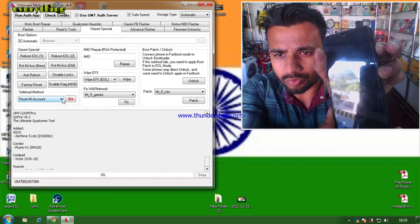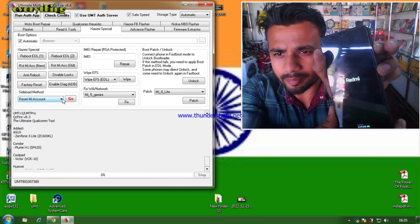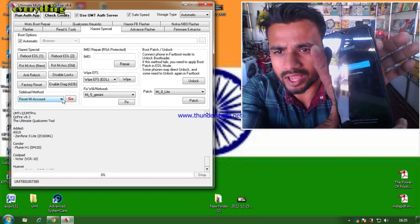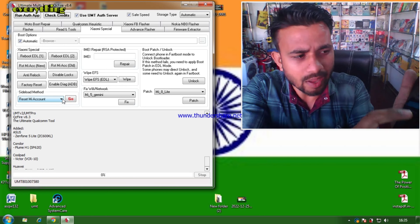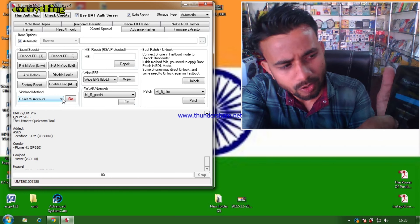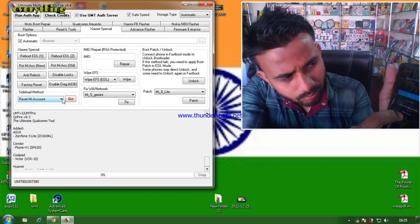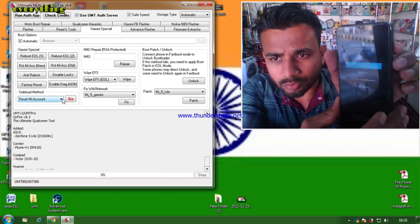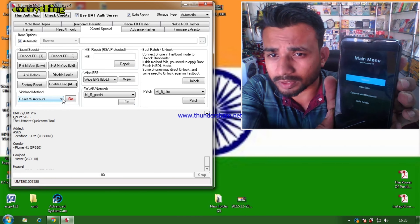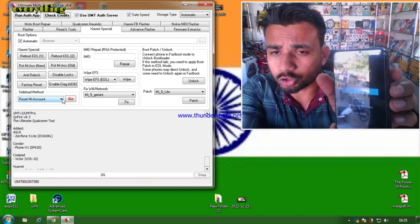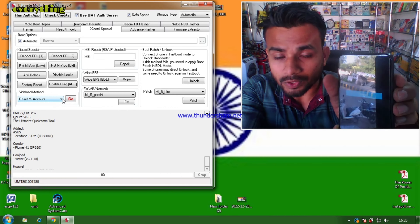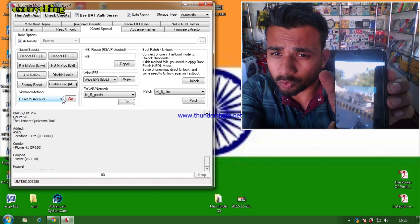We have a Redmi 9 Power phone and here you can see it has a MI account. We are going to unlock it — the model is M2010J19SI. So let's unlock its MI account.